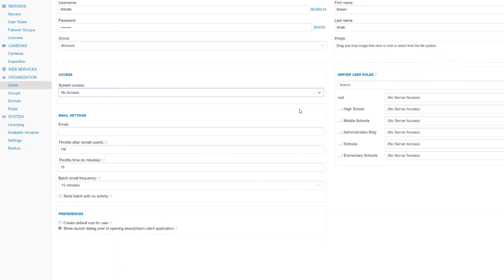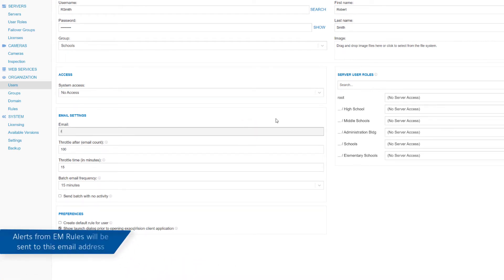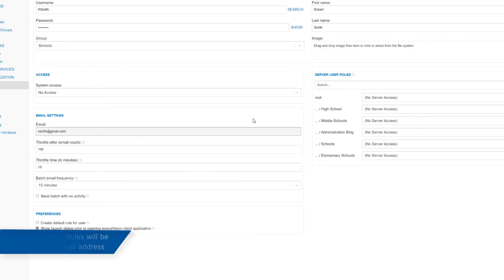The Email Settings area allows you to configure the user's settings to receive any alerts from Enterprise Manager. Emails are sent based on rules created for various events. Creating rules will be covered in a separate video.